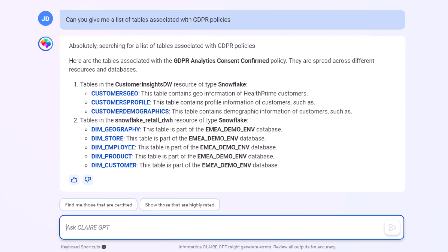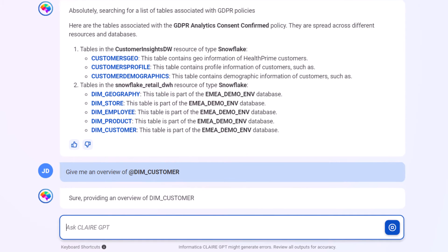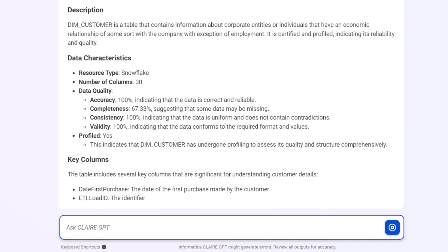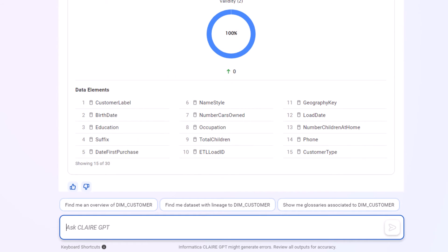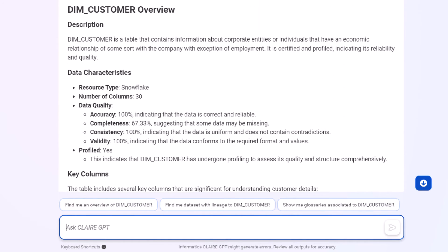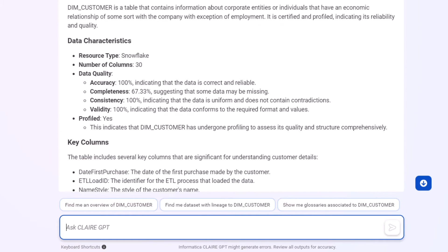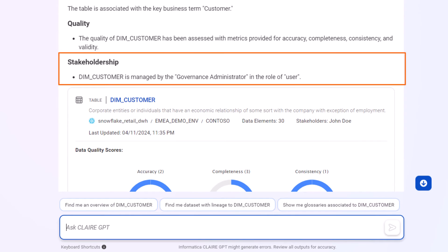Let's take a closer look at the DIMM customer table. Clare GPT provides an extensive overview of the table to help us better understand it, including data quality, profiling, and stakeholder information.